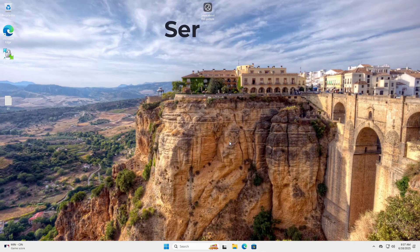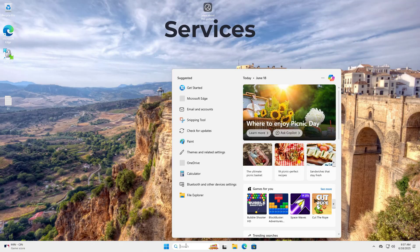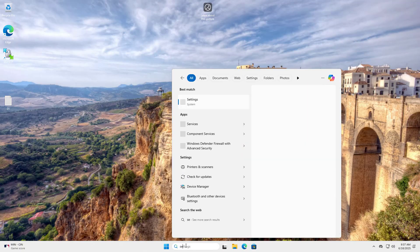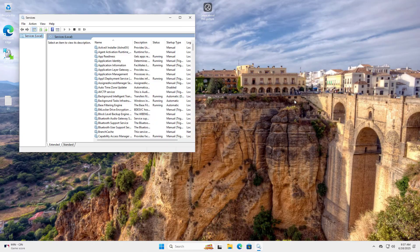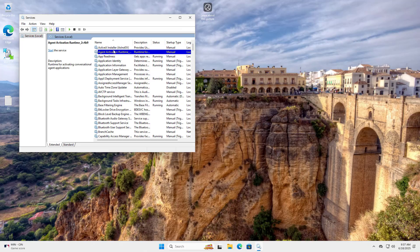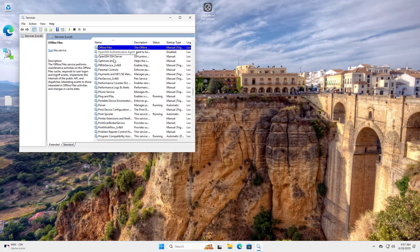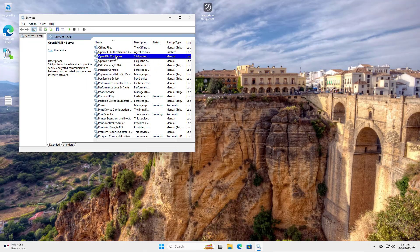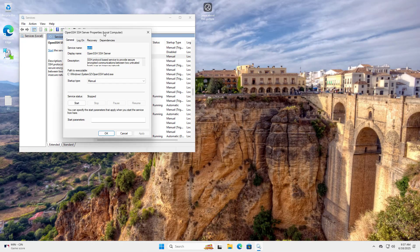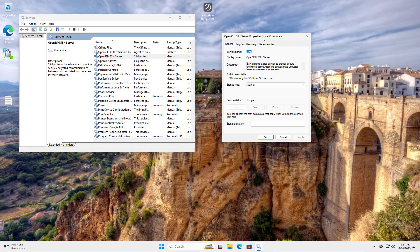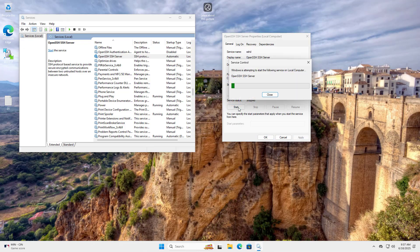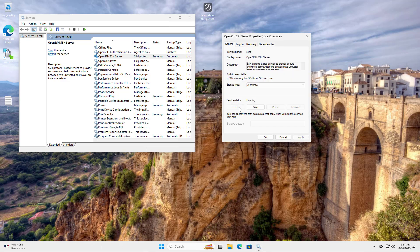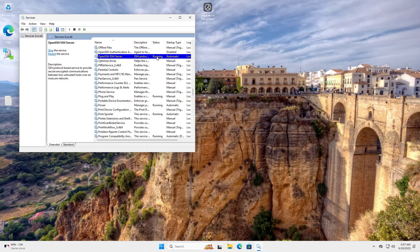Change the Startup Type from Manual to Automatic for the OpenSSH Server service. Since we have set the Startup Type to Automatic, OpenSSH will automatically start when the system starts up. OpenSSH Server Startup Type Automatic, Apply, Start. Running OK, Running.